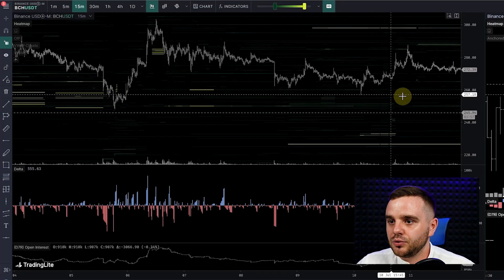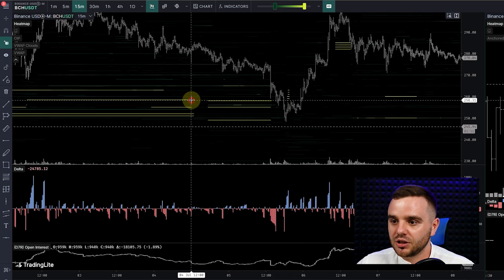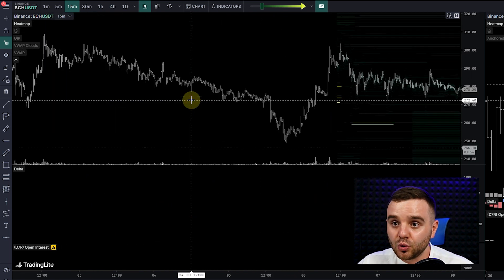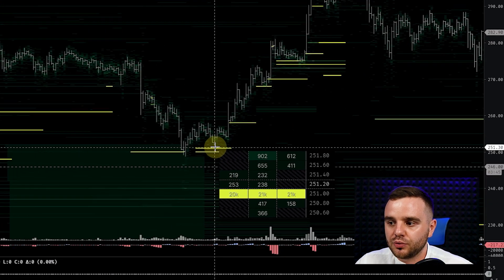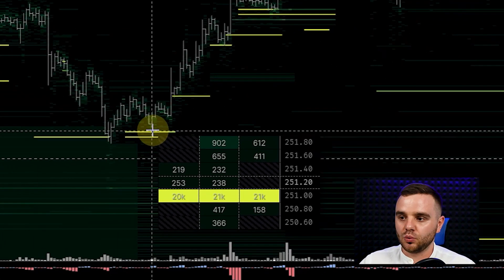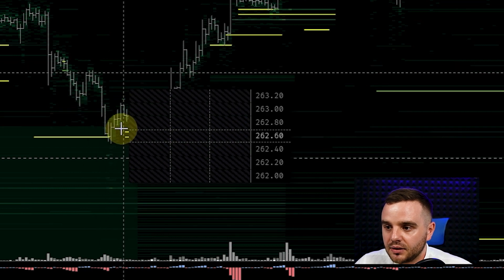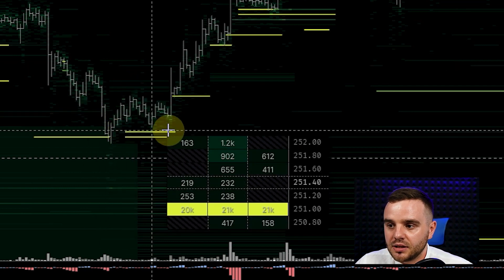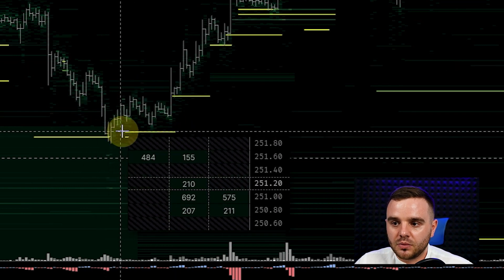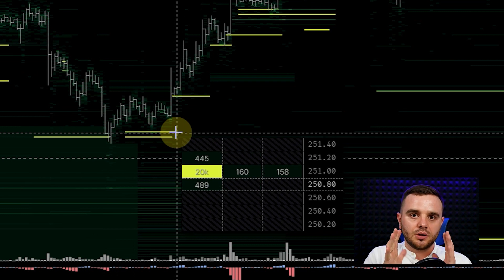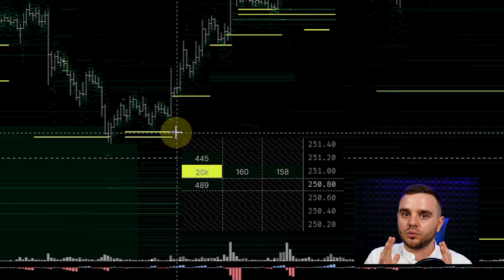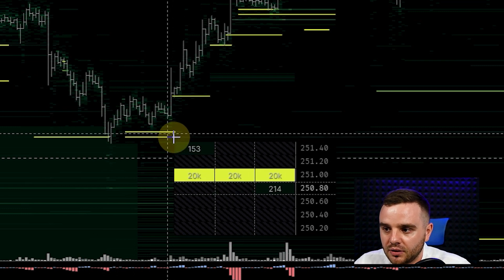Let me show you how heat map data can help you make a really awesome trade. Have a look at this Bitcoin Cash chart — at the bottom, someone placed a beautiful 21,000 key limit order. The yellow highlighting shows you the period of how long that limit order was there.